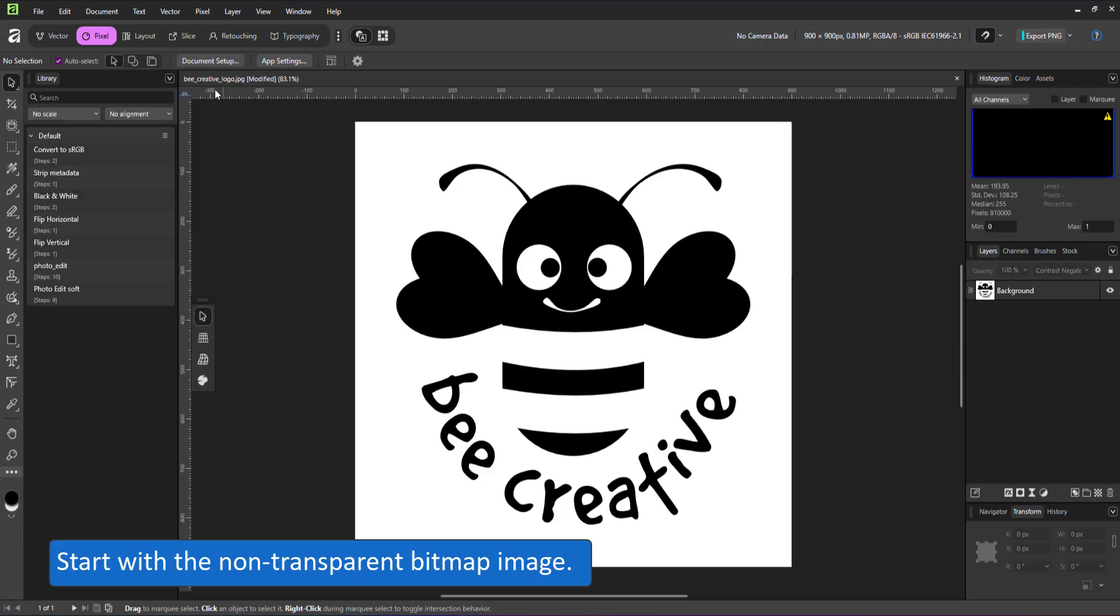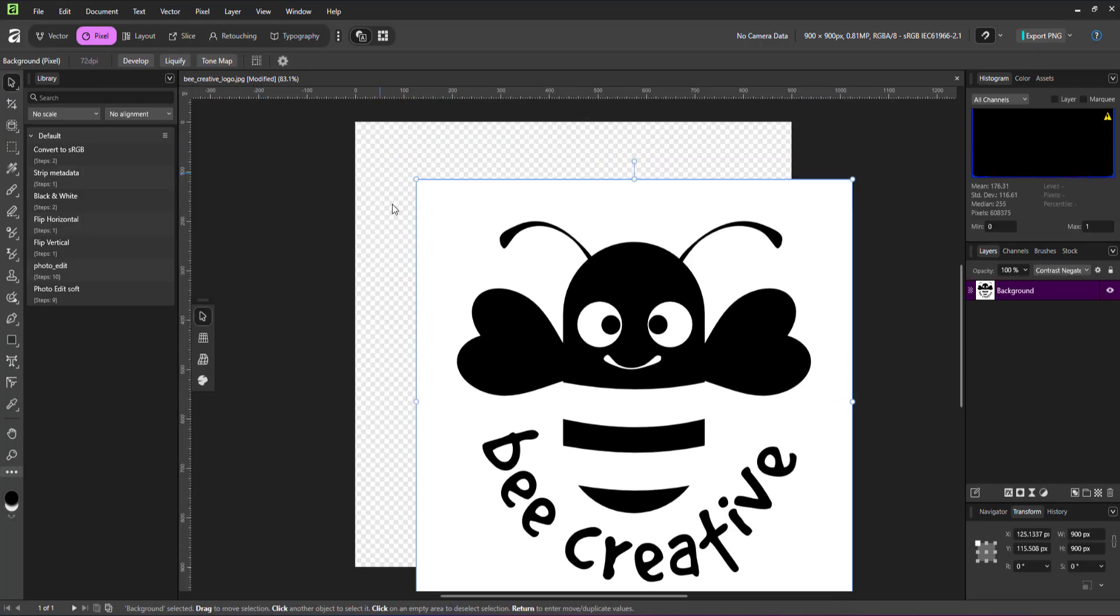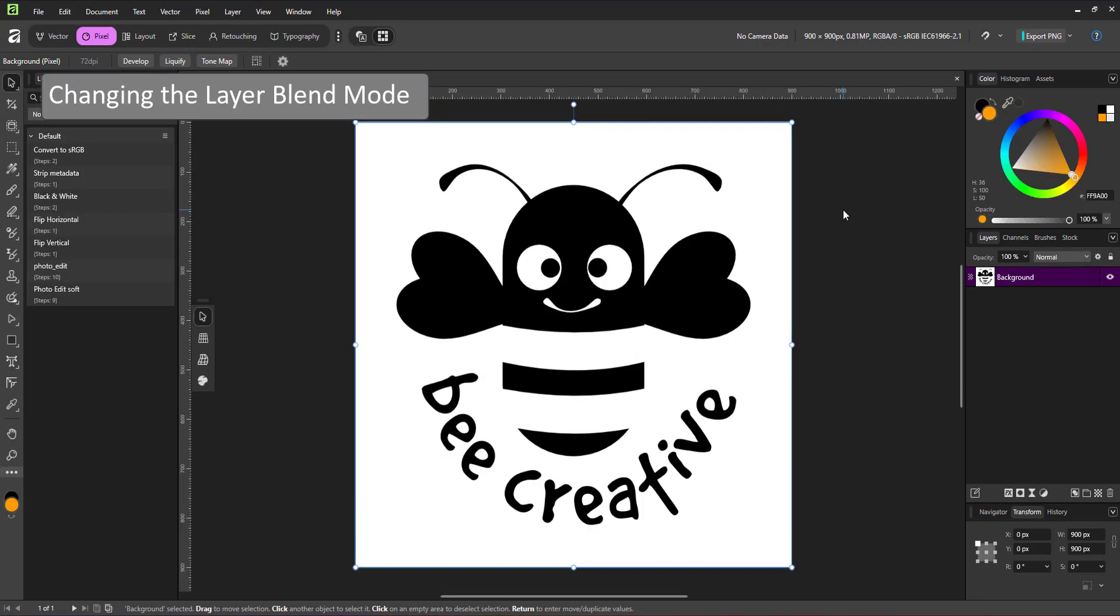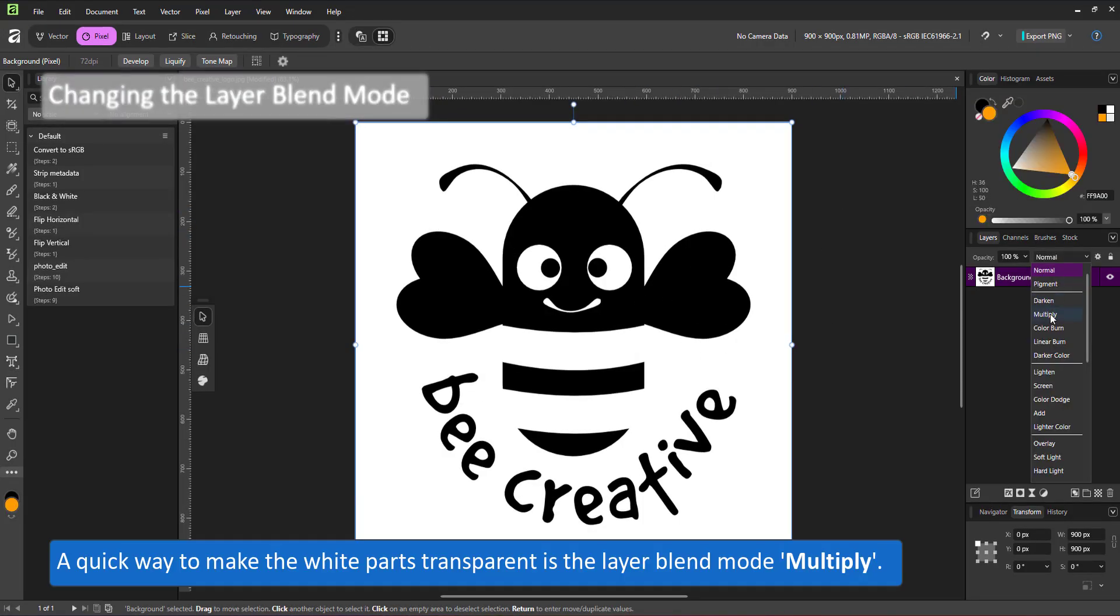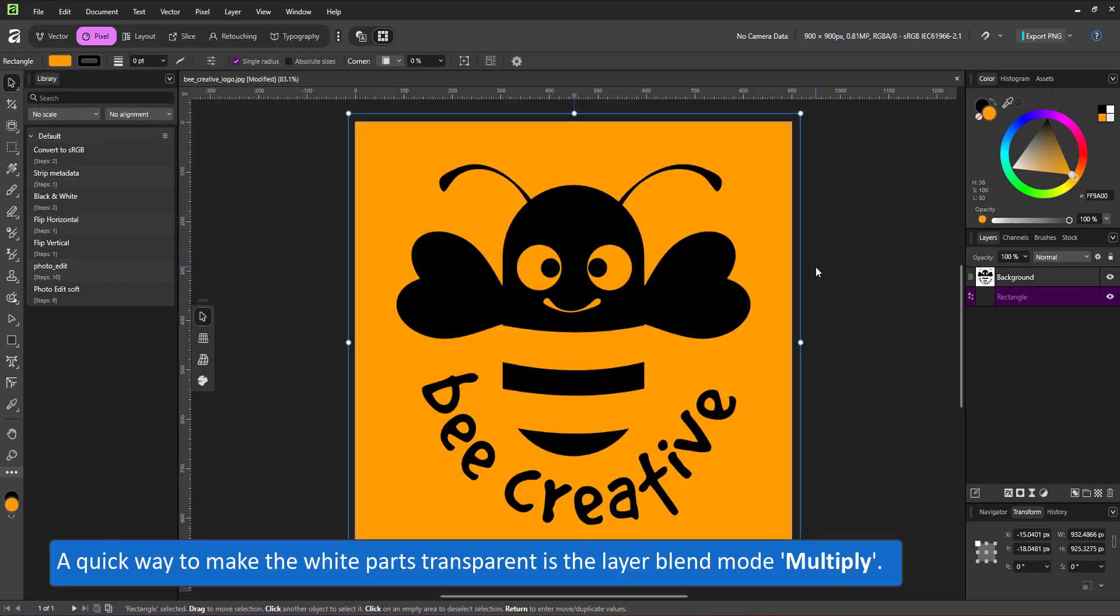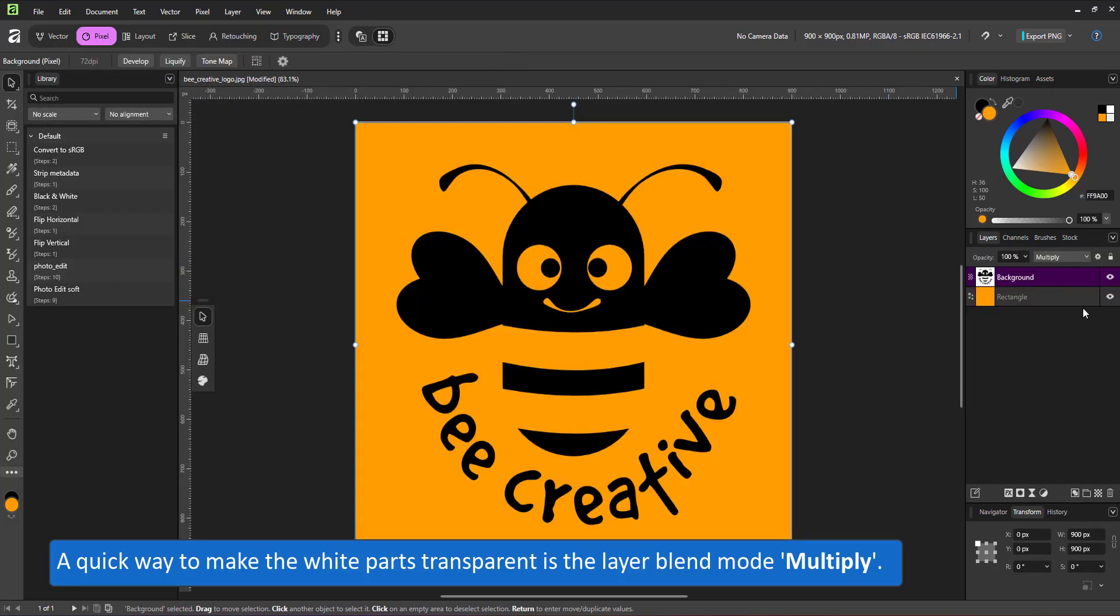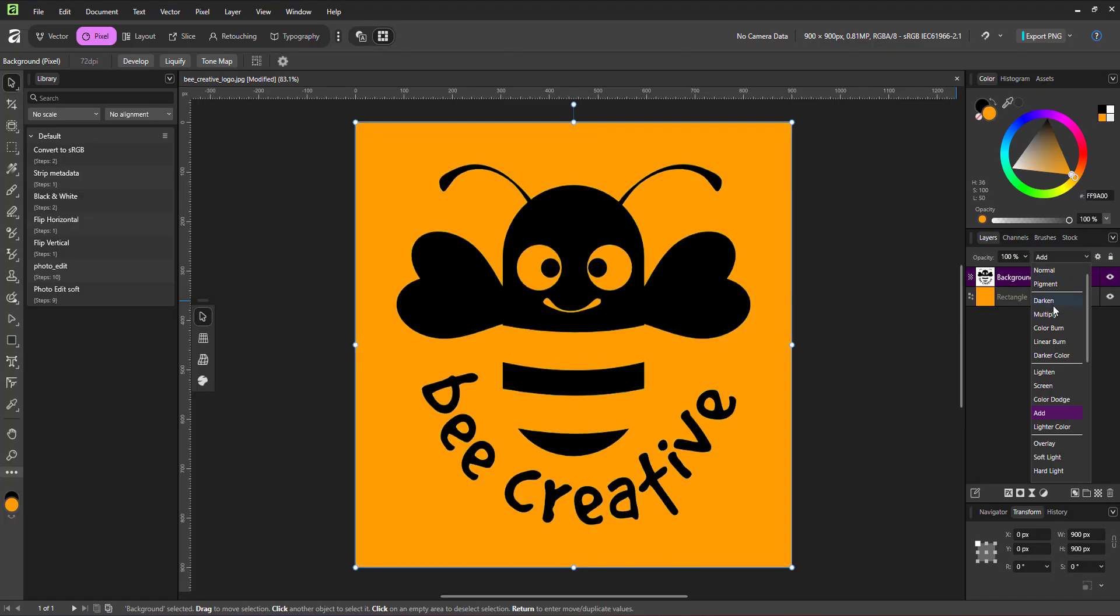Start with a non-transparent raster image. I have a JPEG file here, a logo I use all the time, and the fastest way to turn it transparent in Affinity Designer is by changing the layer blend mode. From normal to multiply and the white will be erased, turn it to add and the black will be erased.